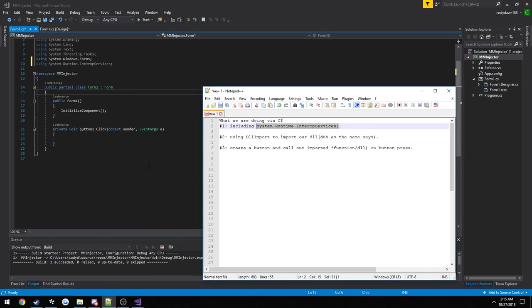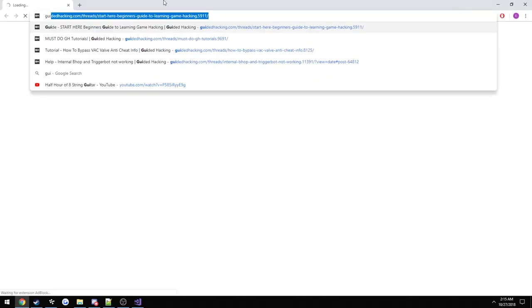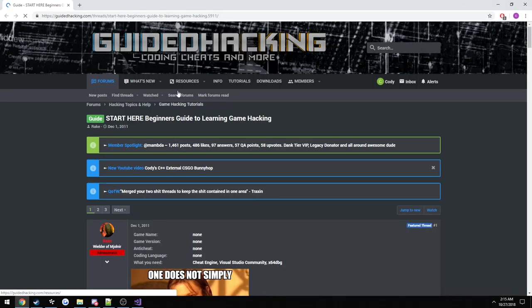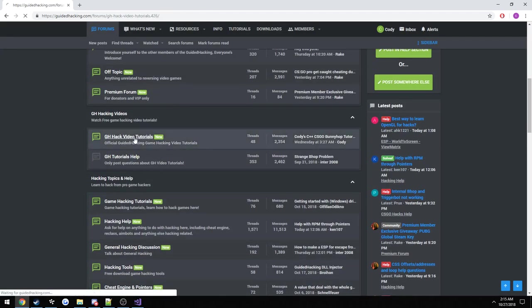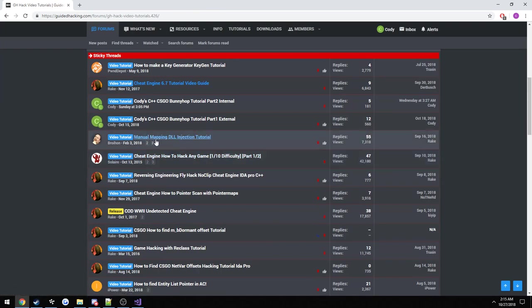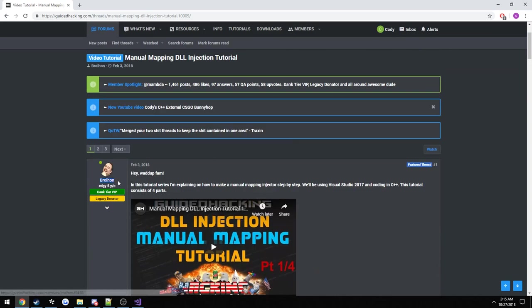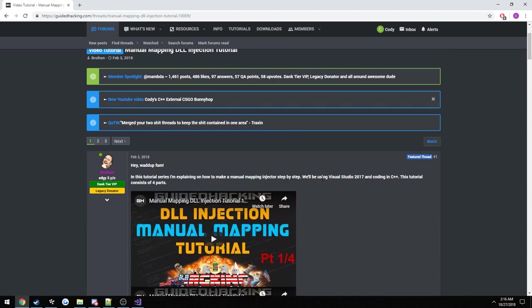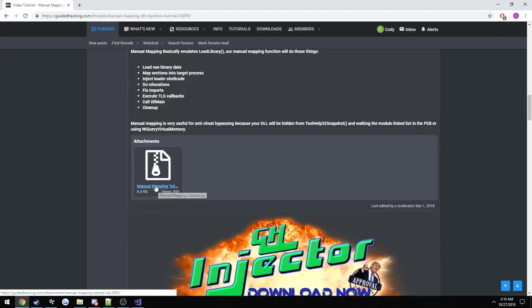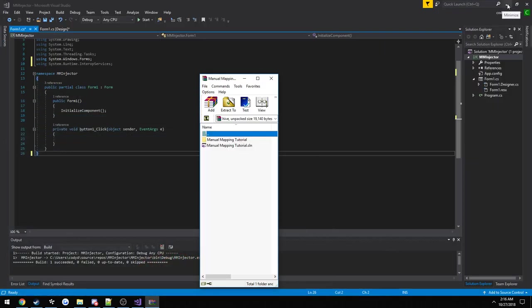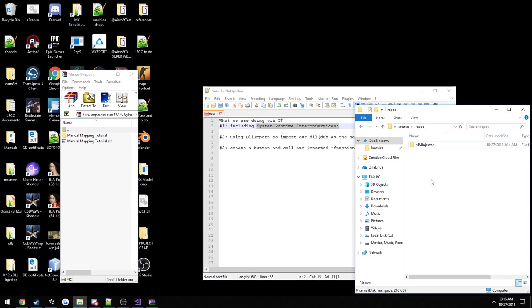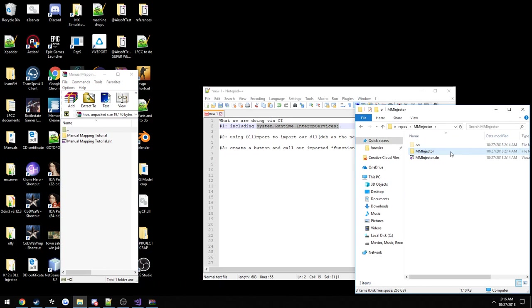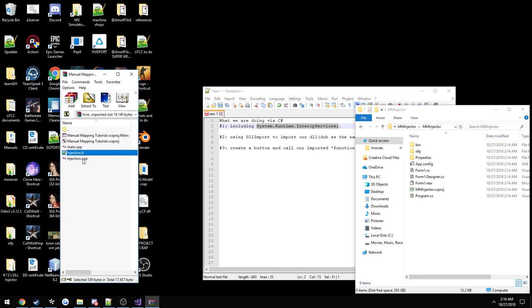The next thing we're going to do is we're going to actually download the source code required. So you can head over here to guided hacking. It is under GHack Video Tutorials, and you will see Manual Map DLL Injection Tutorial. And this is my Brohan, something similar to that. Now we can just go down here, download his source files. Now we need to just add them to our project. So here's our Manual Map Injector project that we just created. Click the name, click the name again. Here's where we want to add it, add the files. So the only two that we want to add in our case, Injection.h and Injection.cpp. And I just realized I screwed up again.